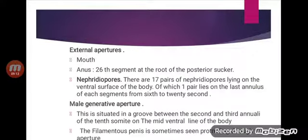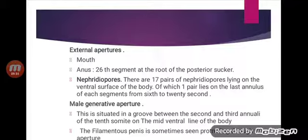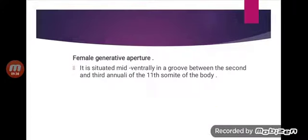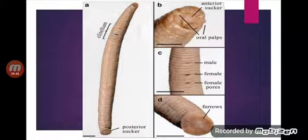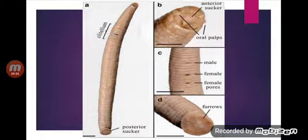External openings — Mouth: it is a narrow, tri-radiate aperture situated in the center of the funnel-like pre-oral chamber of the anterior sucker. Anus: it is a very small aperture situated mid-dorsally on the 12th segment at the root of the posterior sucker. Nephridiopores: there are 17 pairs of nephridiopores lying on the ventral side of the body, one pair on the last annulus of each segment from the 6th to the 22nd.